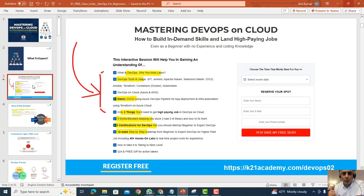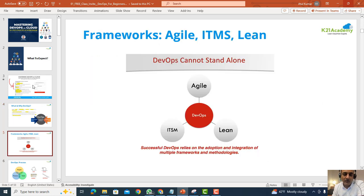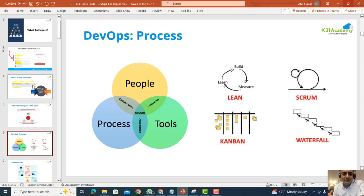We're going to cover the basic things that anyone who is planning to learn or become a DevOps engineer — or is already working but would like to become an expert — needs to know. We'll cover what DevOps is, why DevOps matters, and common frameworks like Lean, Scrum, Kanban, and Waterfall, as well as DevOps processes.